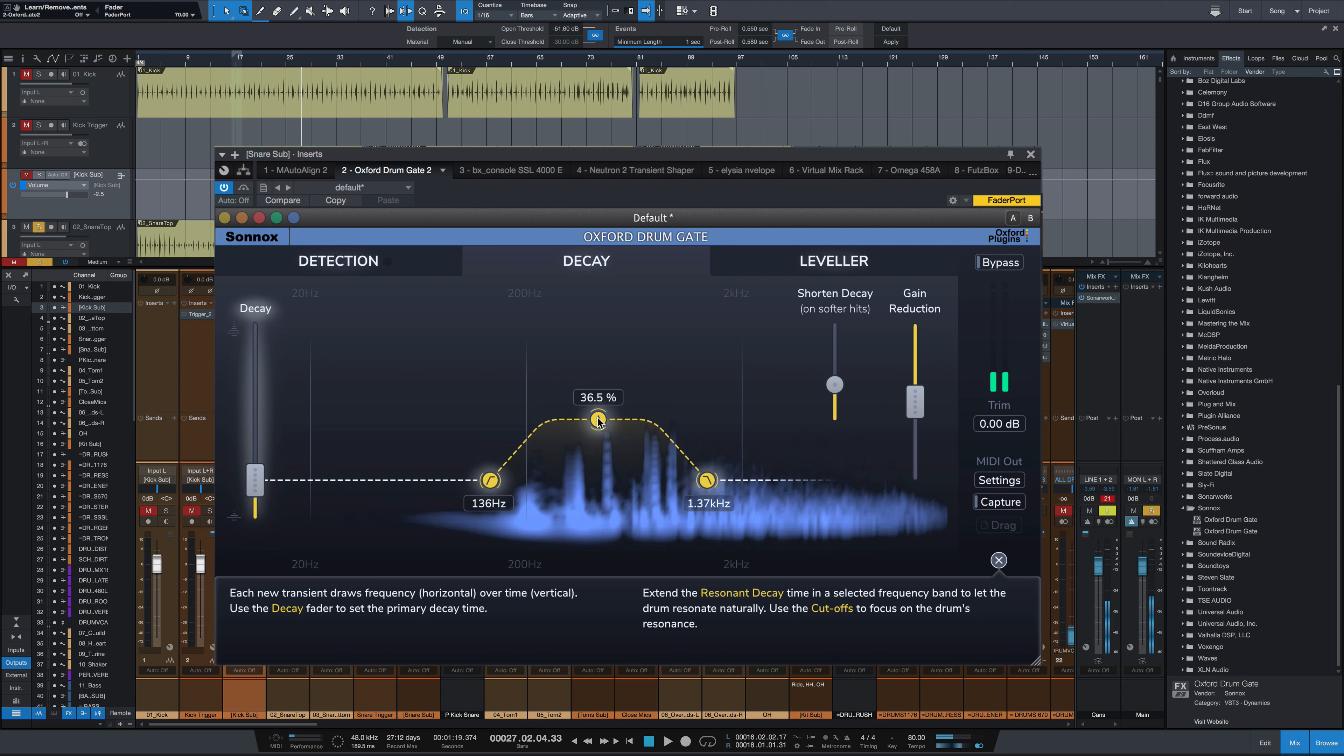So the first try, the first pass through, I didn't like the cutoff of the gate. The gate was closing too fast. It wasn't allowing that snare tone to ring through. I go over the decay time. I dial in where the most of the energy of the snare drum lives, bring up that frequency range's decay time, and suddenly that resonance really comes through. Sounds a lot more natural.